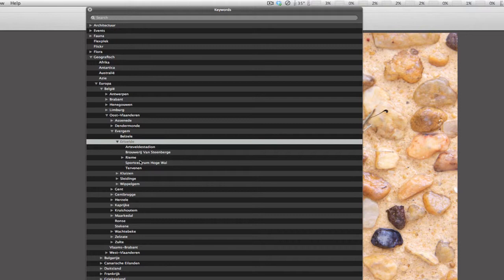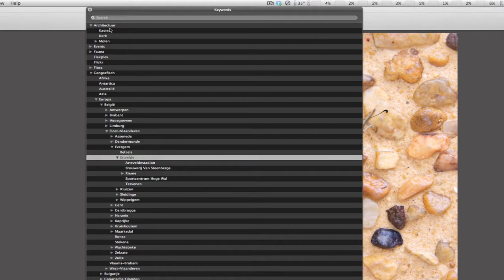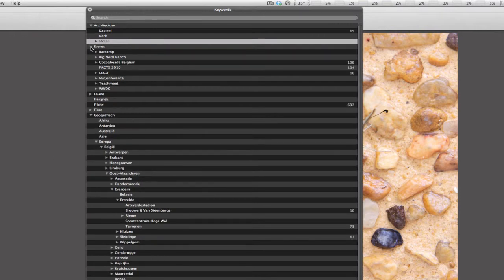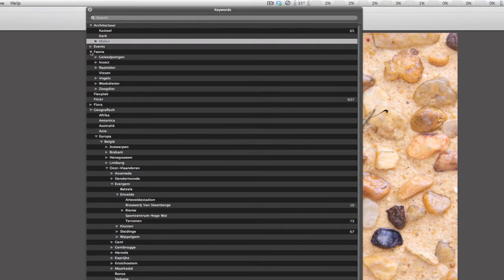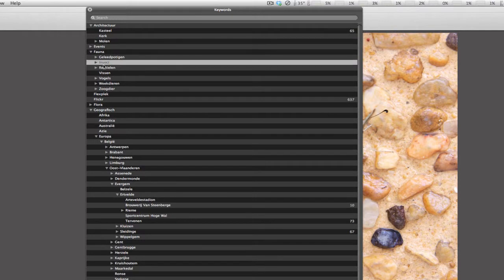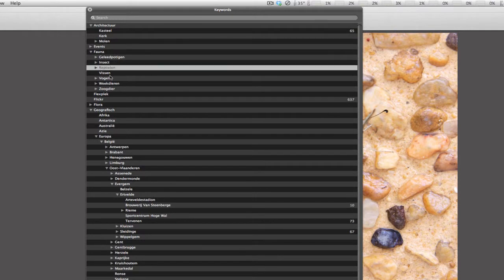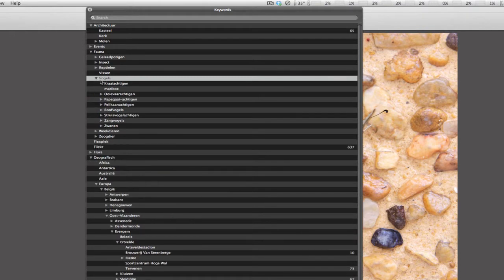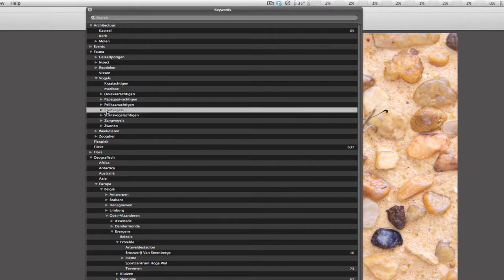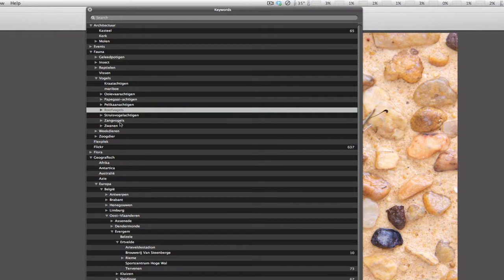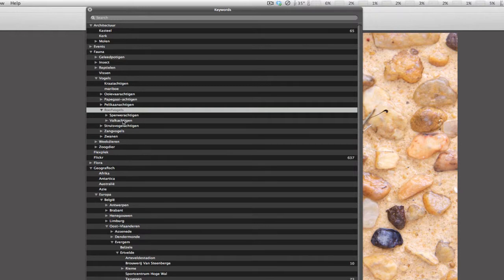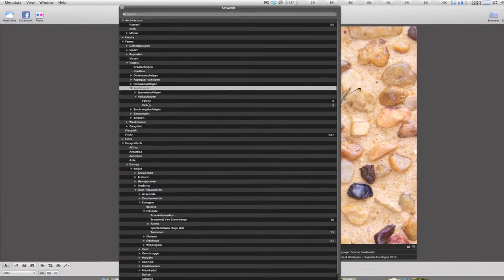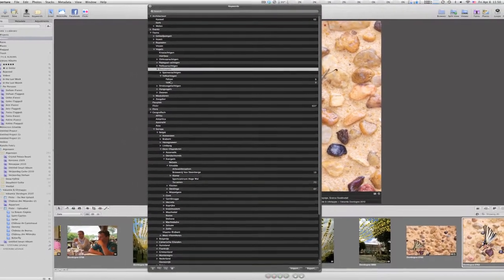And not only for geographical purposes, but also I started doing for architectural, like buildings, castle, church, mills. For events, typical events. Fauna, animals, really separated by kind of animal, like insects, reptiles, fish, birds, mammals. For example, the birds are then again separated into different categories, like birds of prey. These are singing birds I think, but no idea what the correct English translation is. And for birds of prey I have falcons and different falcons here within that category.